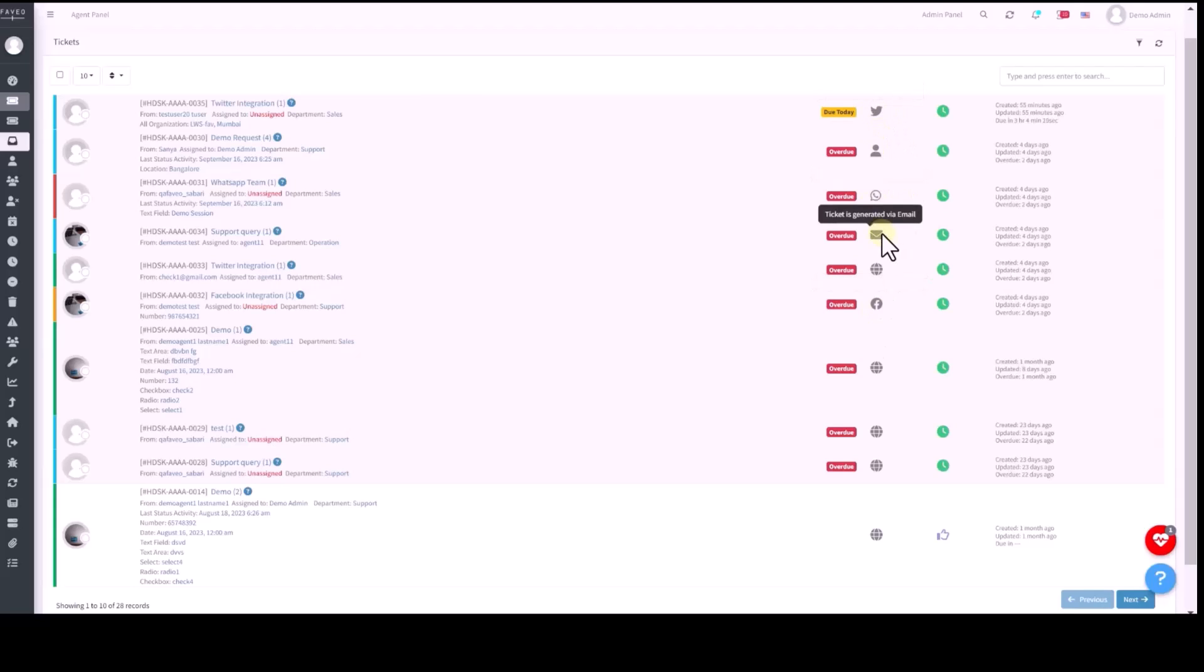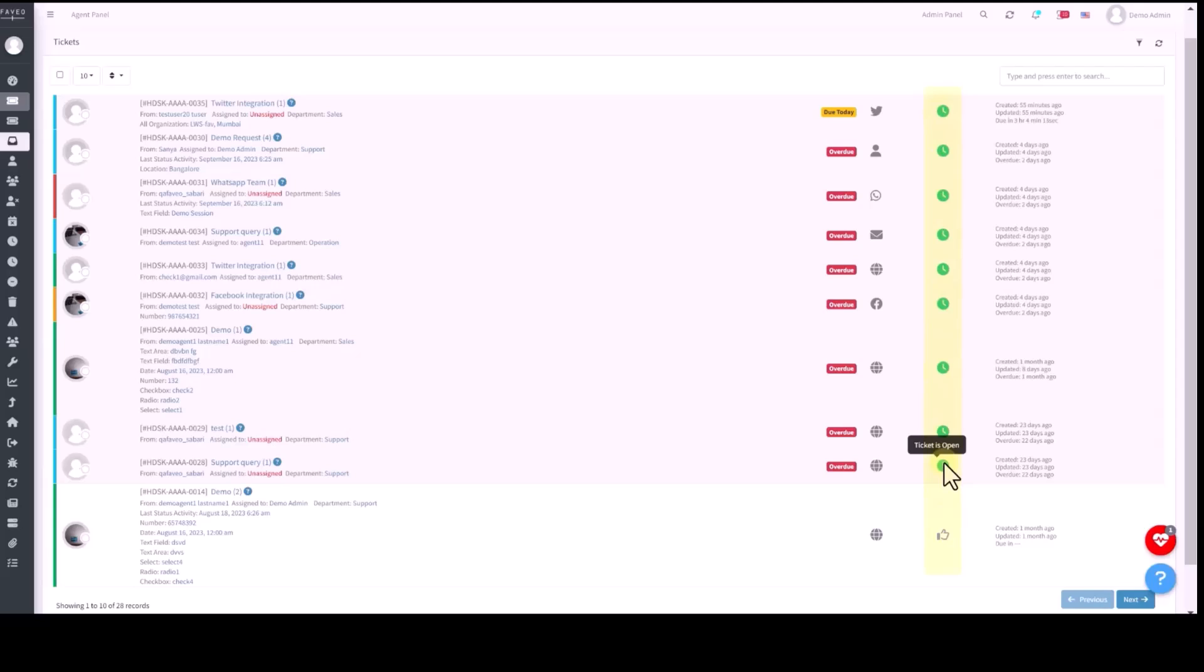Ticket status is prominently displayed with categories such as open, customer awaiting, on hold, resolved or demo is required.